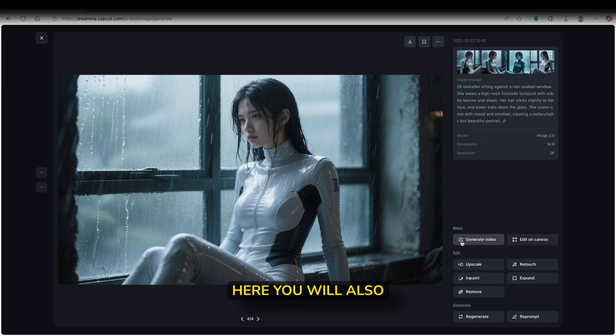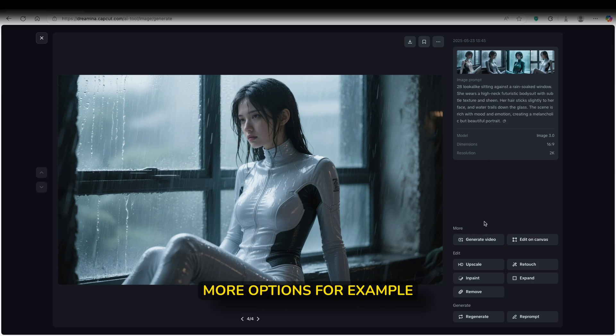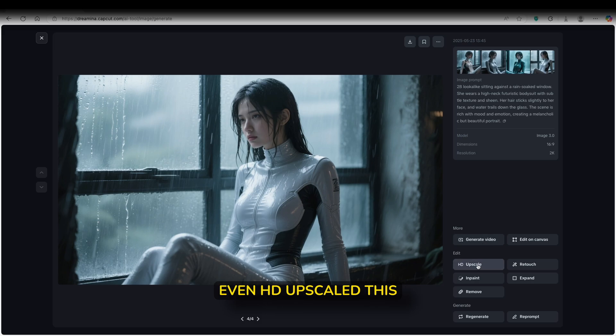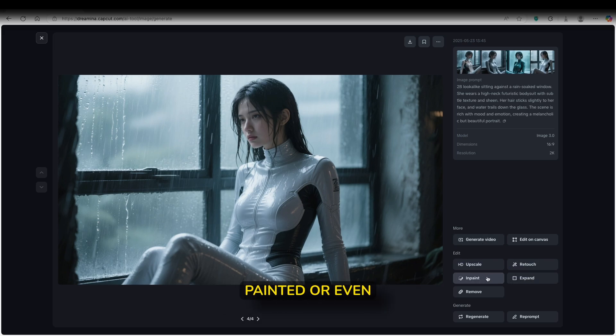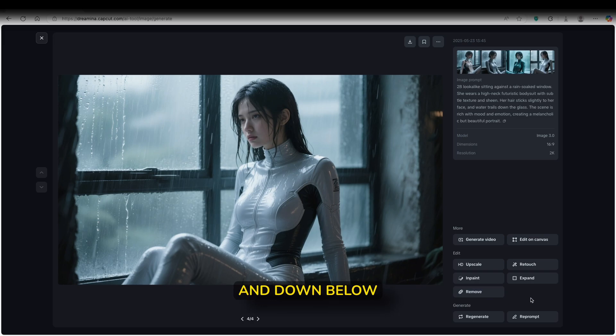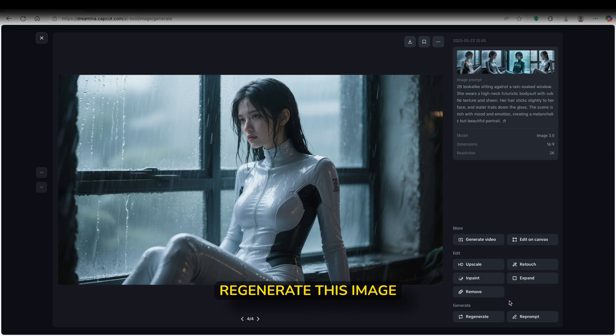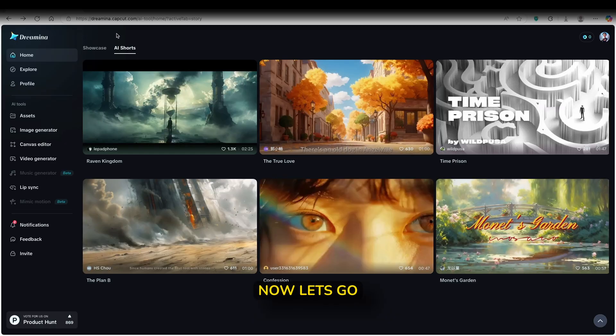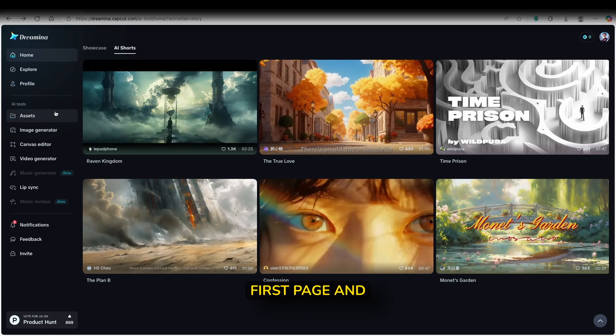Now down below here, you will also find a few more options. For example, you guys will be able to generate video, even HD upscale this image, retouch it, expand it, inpaint it, or even remove a few things which you don't want in your own image. And down below, you guys can also reprompt the model and also regenerate this image if you want to. Now let's go here back to the first page. And down below I will click on the video generator.